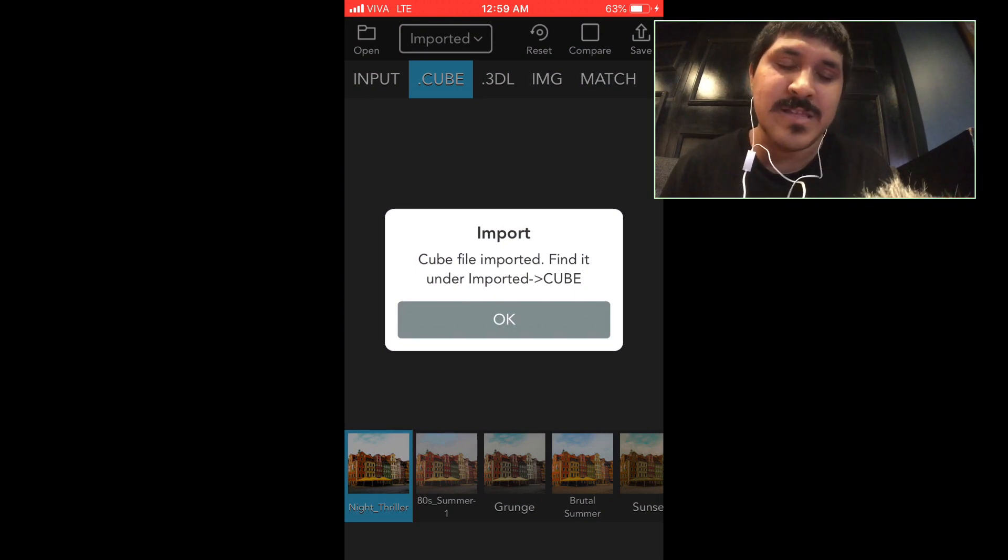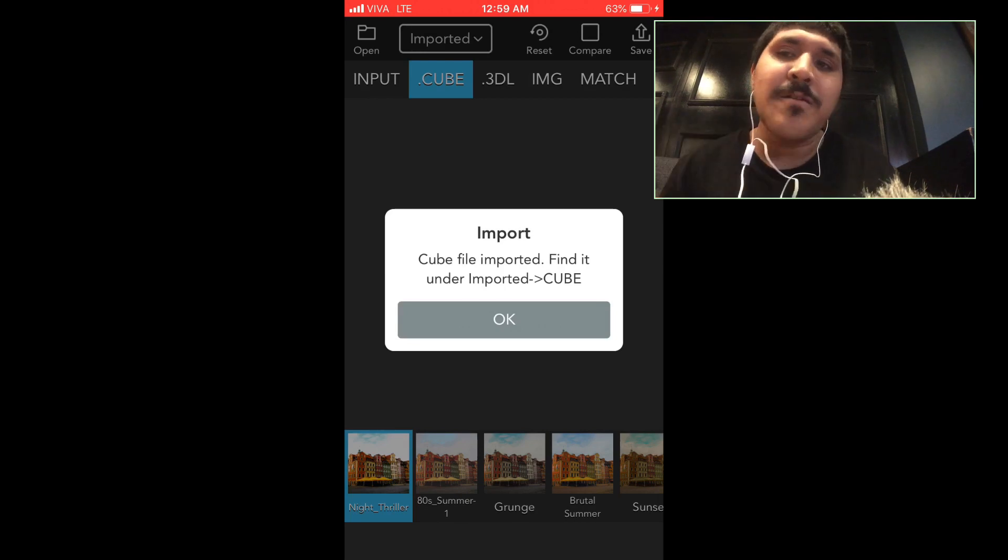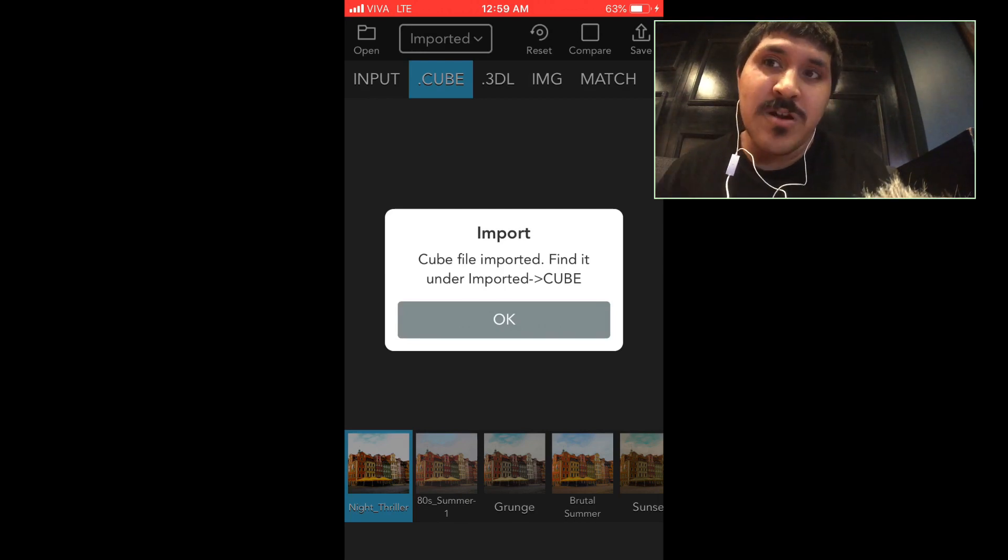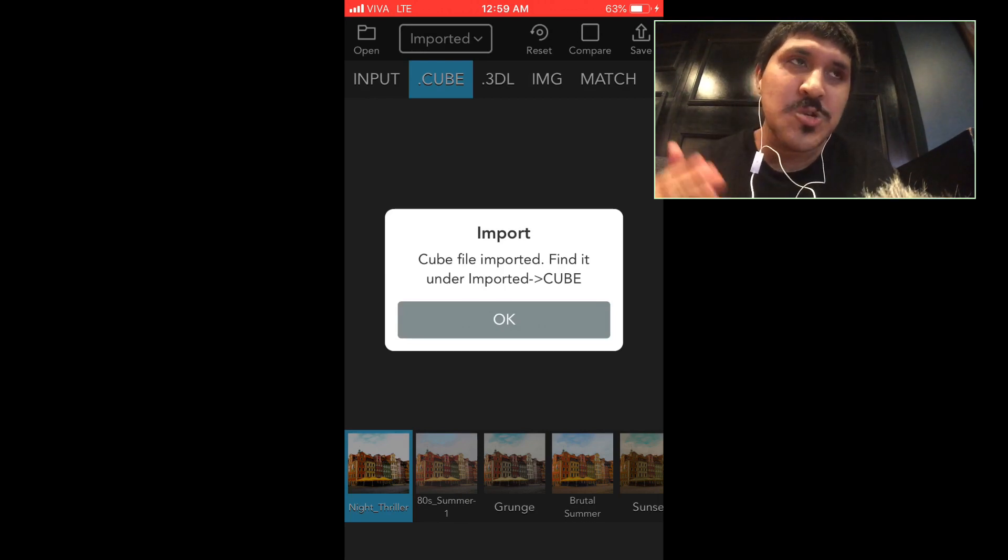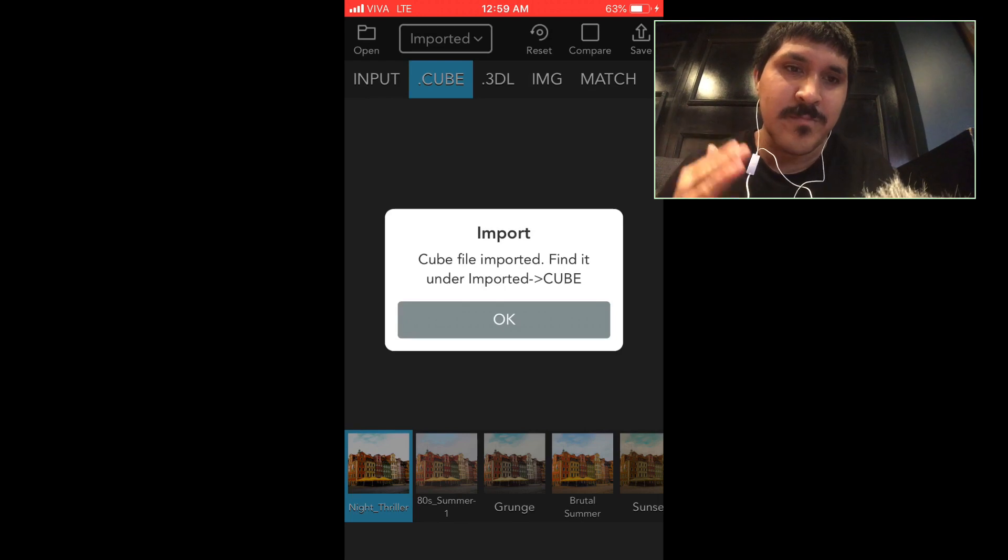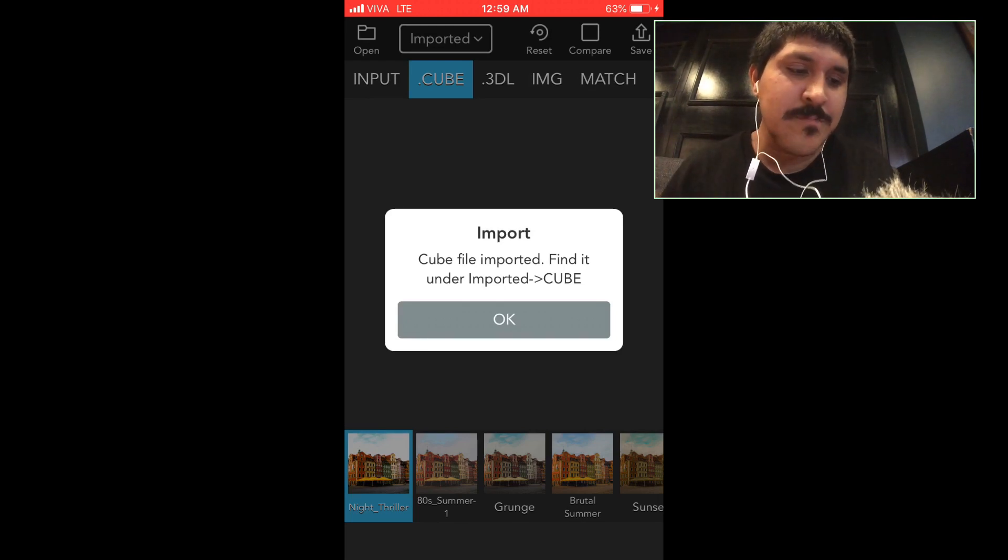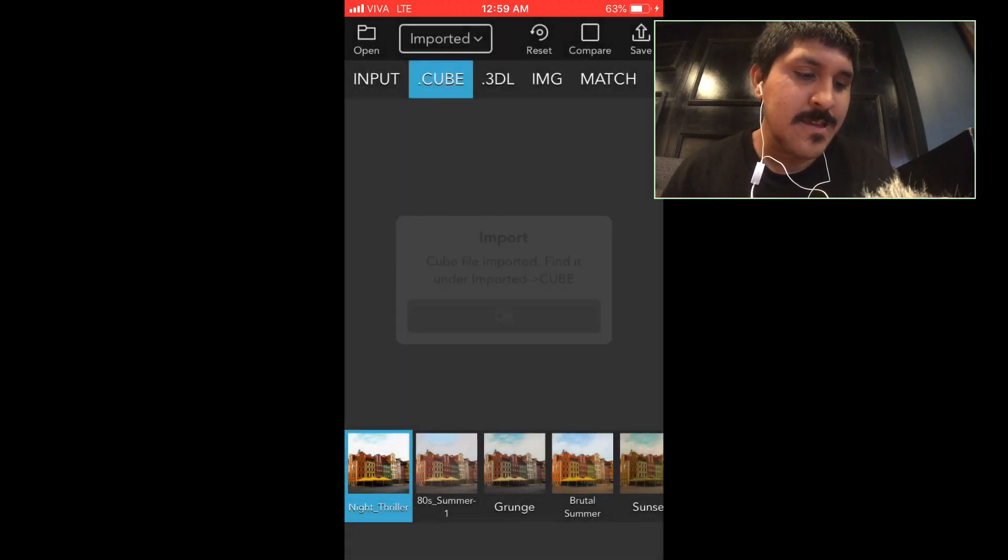There we go. It says import cube file imported, find it under imported cube format. So cube format is part of DaVinci Resolve and Adobe Premiere Pro. Tap OK.